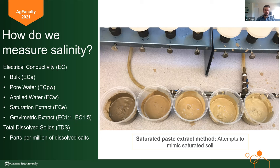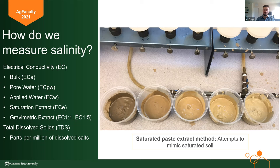There are also easier, less intensive methods: gravimetric extract at EC 1:1 and 1:5, which means equal weights of water and soil for the 1:1, or one part soil to five parts water for the 1:5. Total dissolved solids goes back to that chemistry experiment — if you take the water from any of these methods, heat it up and evaporate everything, what's left over tells you how many parts were dissolved. It's the weight of the dissolved parts relative to the total water weight.